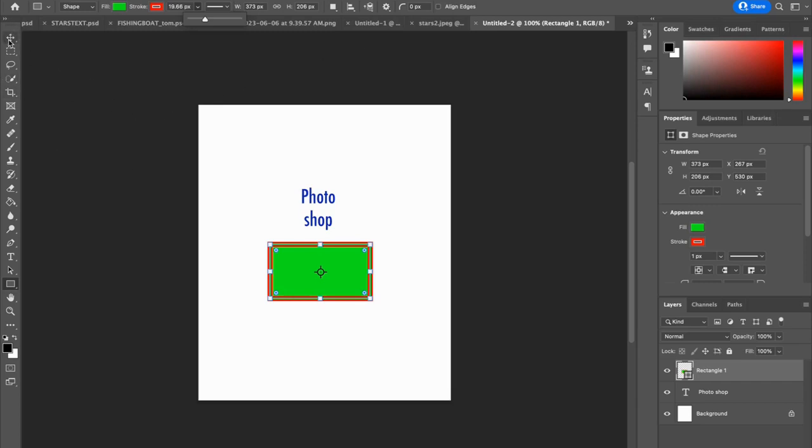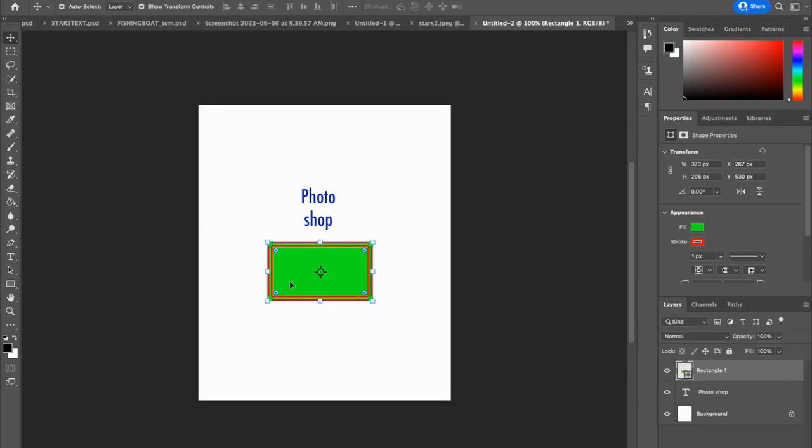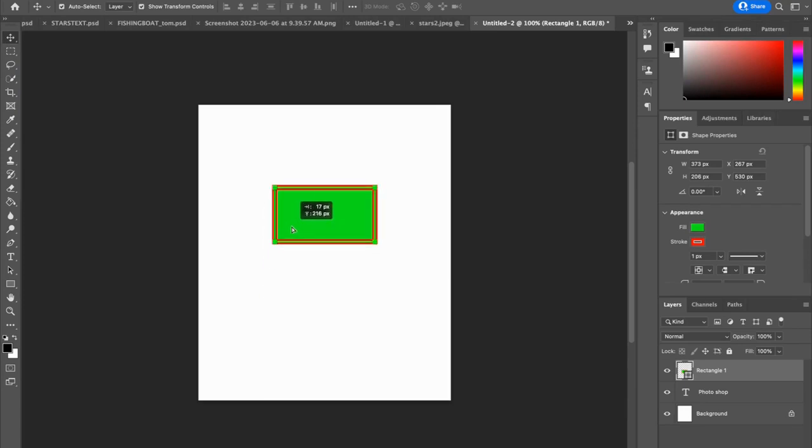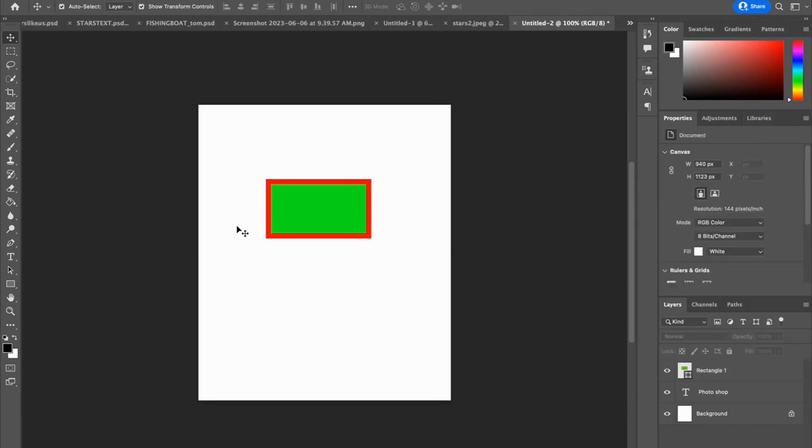And now I'm going to click on the move tool, and I am going to move my newly created rectangle. Oh, but it's on top of my text. Well, that's a problem.